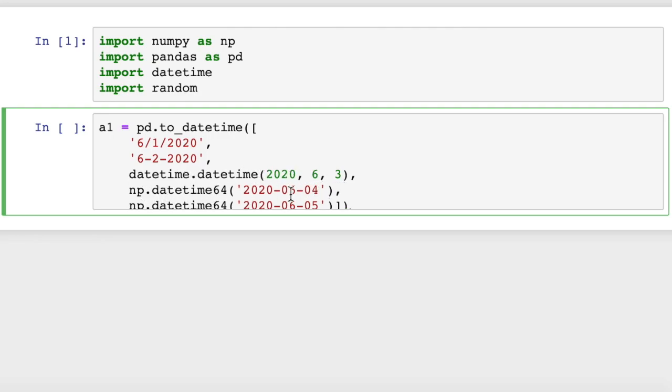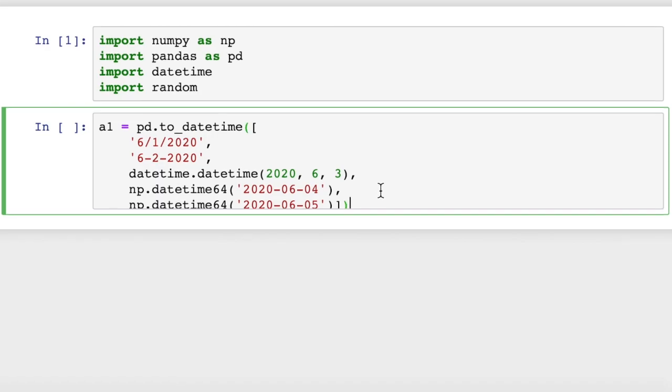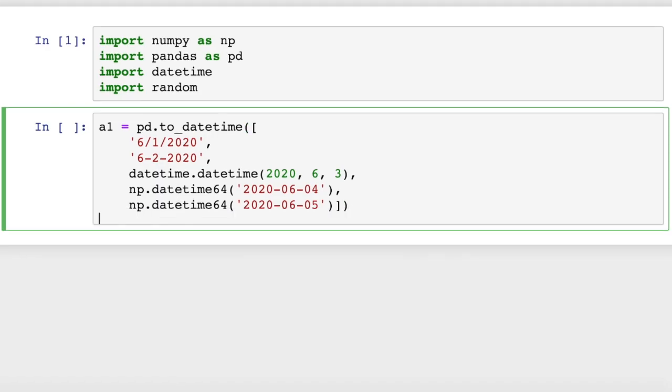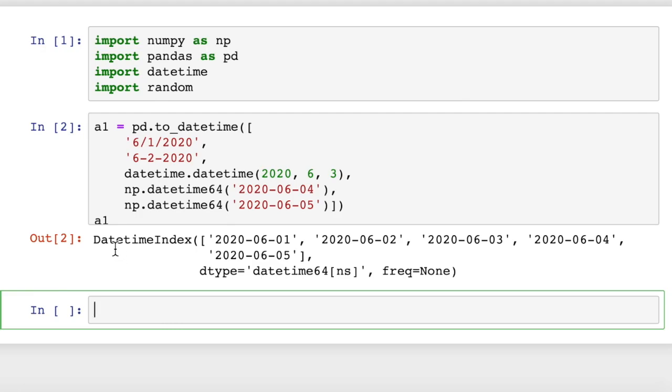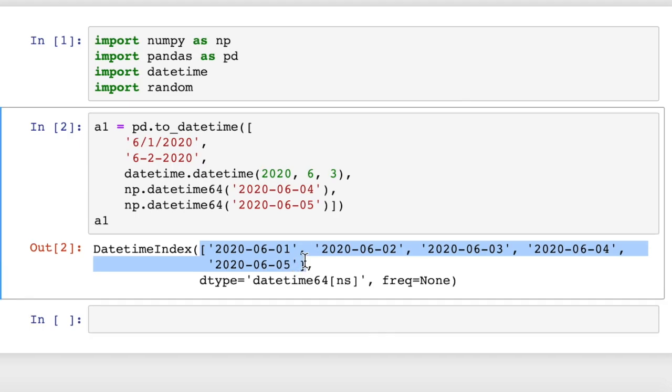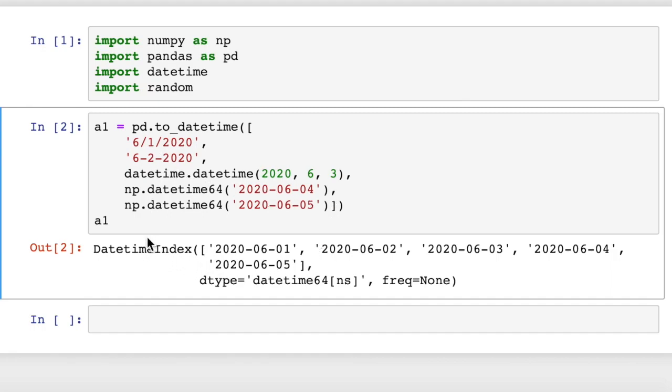So it can convert all of these to pandas datetime objects. If we do this and then a1, we get a datetime index. When we pass in this list, this is basically a python list of what pandas can recognize as datetimes. It's going to convert them to datetime objects, and then it converts those datetime objects in a list into a datetime index, which it can use in a data frame.